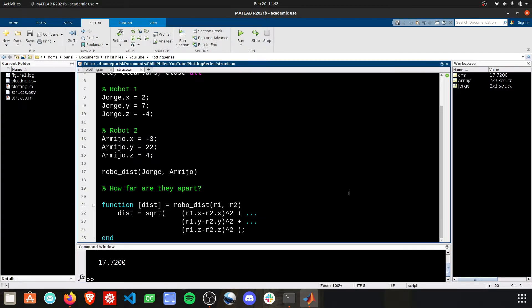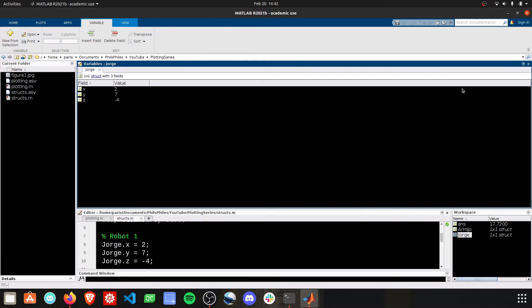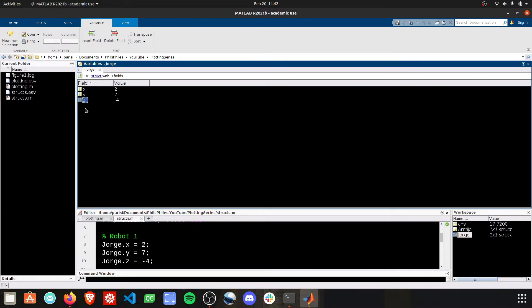Let's take a look at the structures we've now defined. Take a look at the workspace, and you can see we have Armijo and Jorge. Double-click them, and now we have these sub-areas, these fields that MATLAB calls them, where our variables are stored. And these fields can be any data type. You can store strings in here.